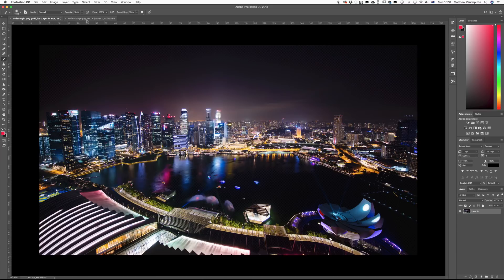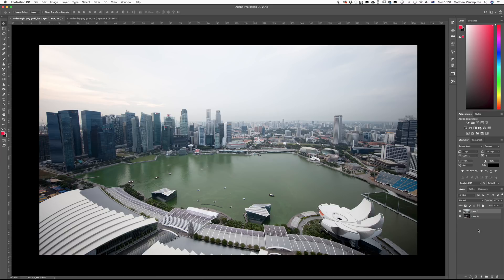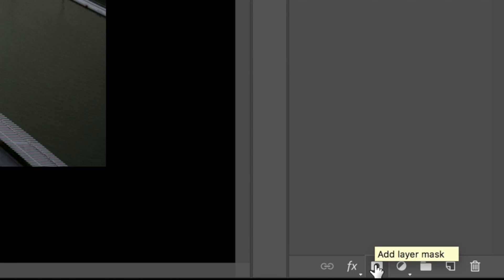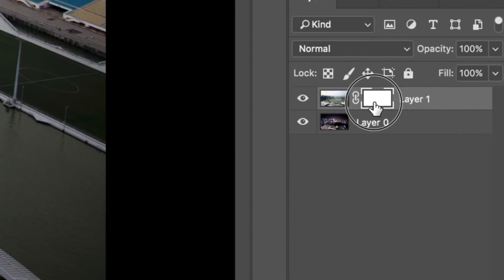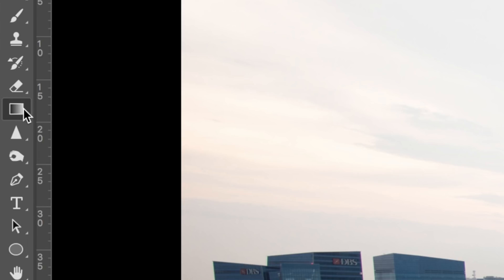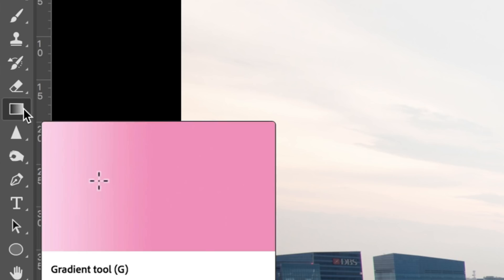Once you're done shooting and you've got your beginning and end photo, take the photo you like before the sun has set — or risen if you're doing the opposite — and take the photo on the other side of the shot, then open both of them in Photoshop. Copy one photo on top of the other and add a layer mask. Once the layer mask is activated, select the gradient tool and drag it over the screen.